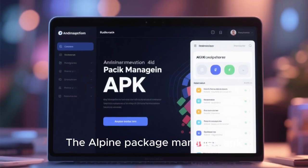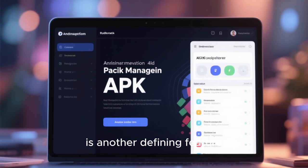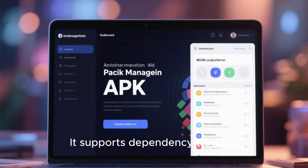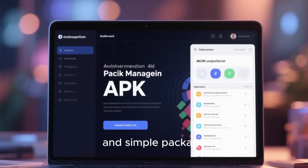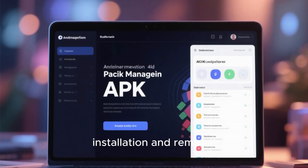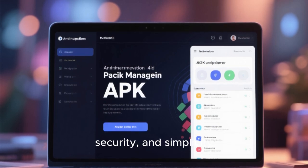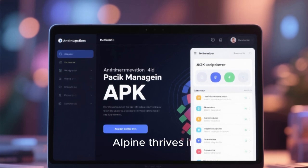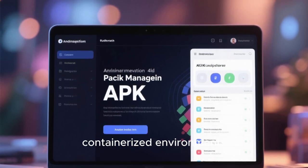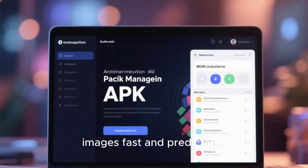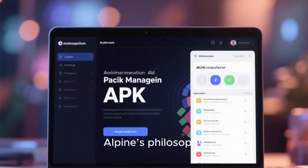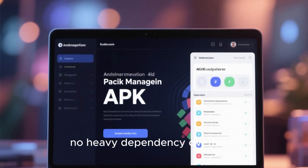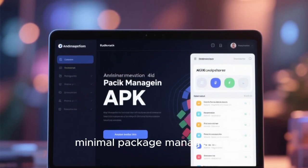The Alpine Package Manager, APK, is another defining feature. APK is extremely fast, lightweight, and efficient. It supports dependency tracking, signature verification, and simple package installation and removal. The repository is focused on stability, security, and simplicity while maintaining surprisingly good coverage of packages. APK is one of the reasons Alpine thrives in containerized environments — speed and efficiency make building images fast and predictable. APK's design is aligned with Alpine's philosophy: no unnecessary complexity, no heavy dependency overhead, just fast, secure, minimal package management.